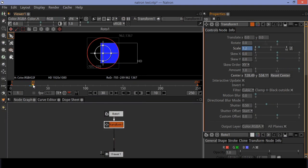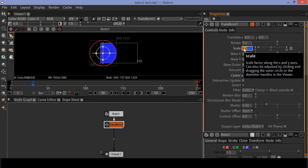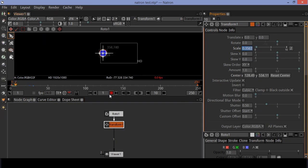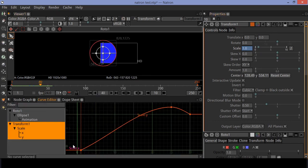At frame 30, set the scale value to 1. Now move to the curve editor and ease the keyframes.